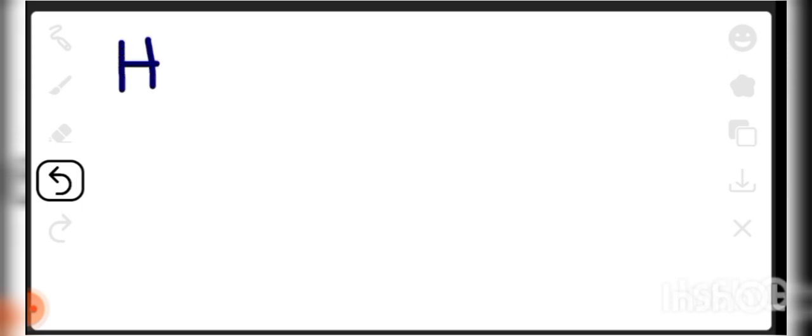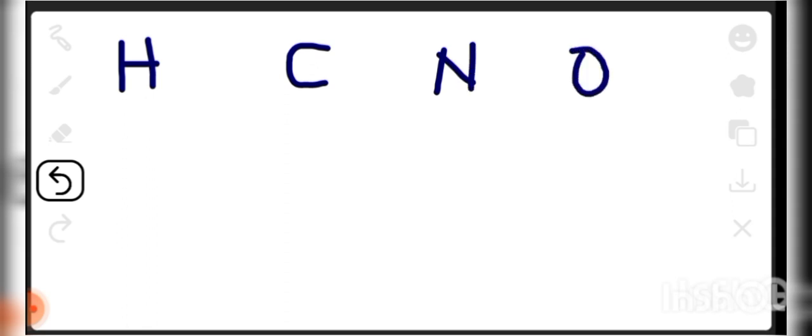Now we want to look at Lewis dot structures. There are some things you have to know in chemistry, which is just how to draw a structure for simple atoms and simple molecules. Let's look at the periodic table — the first element is hydrogen (H), then helium, and so on. Then we have carbon, nitrogen, oxygen, fluorine. Let's work with these five.